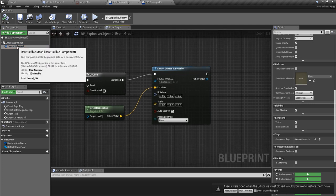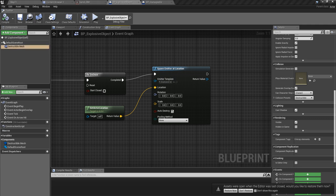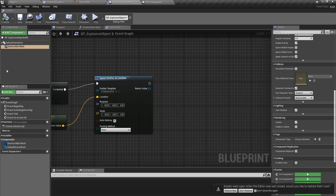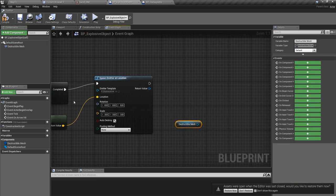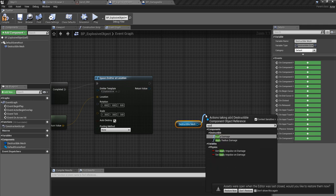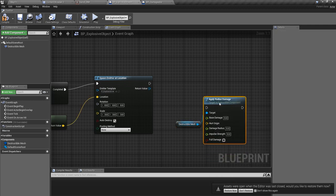So now how can I make this destructible mesh explode into pieces? Let's try this one - get this mesh and we can apply radius damage.